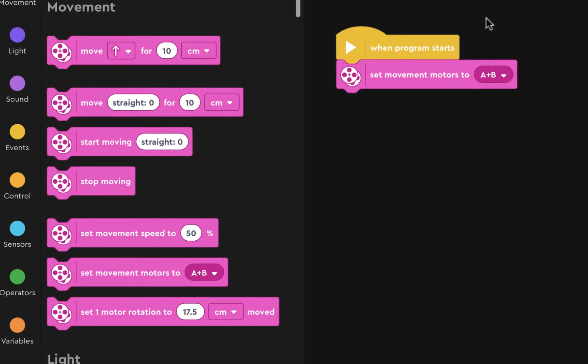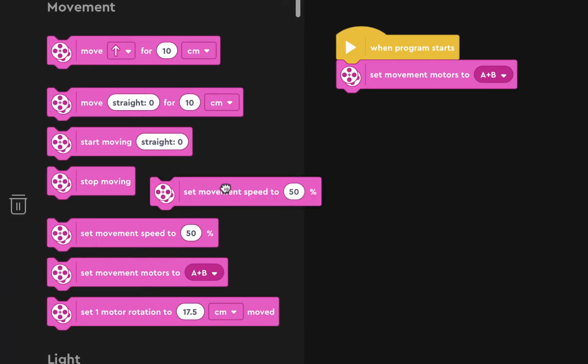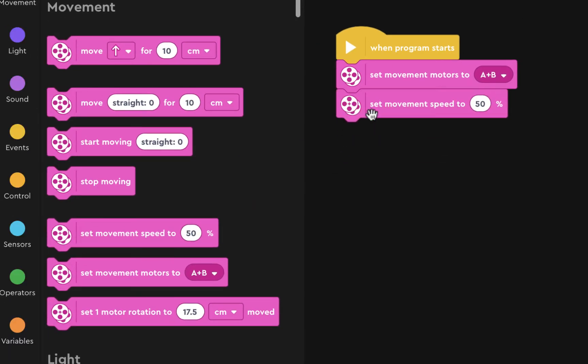And then you can set the movement speed and that number can range from zero which is really slow to a hundred which is really fast.